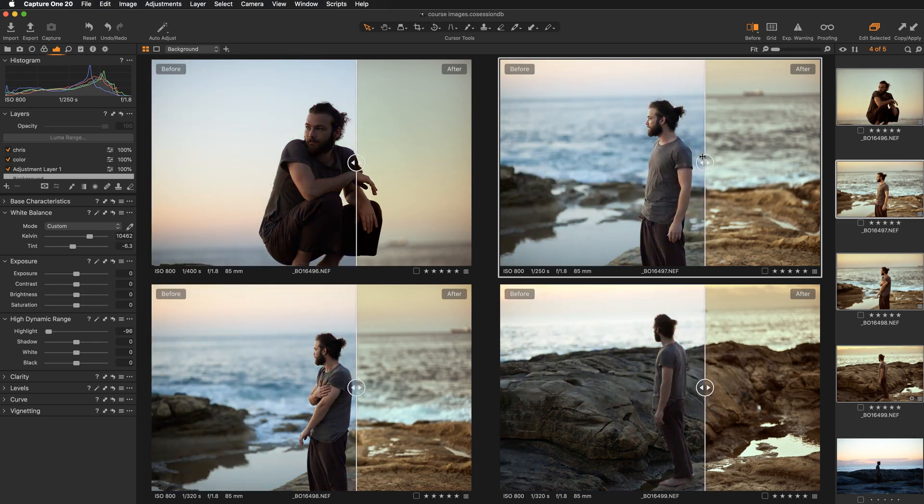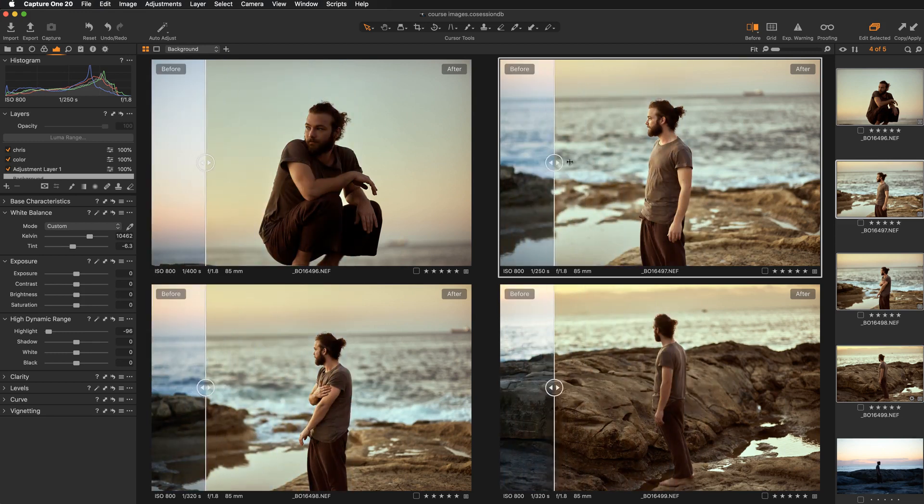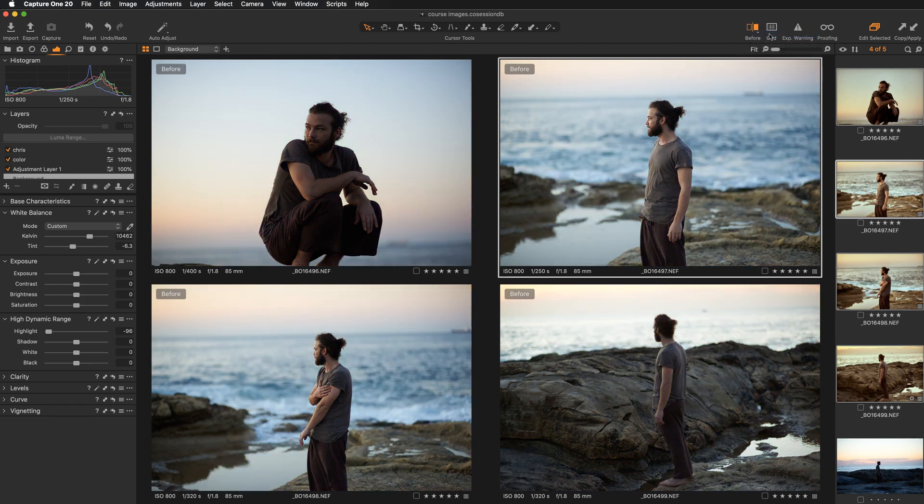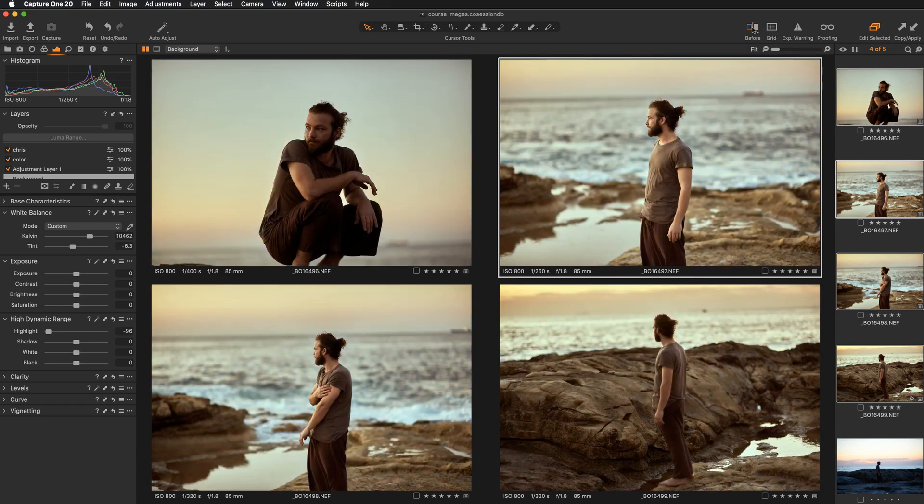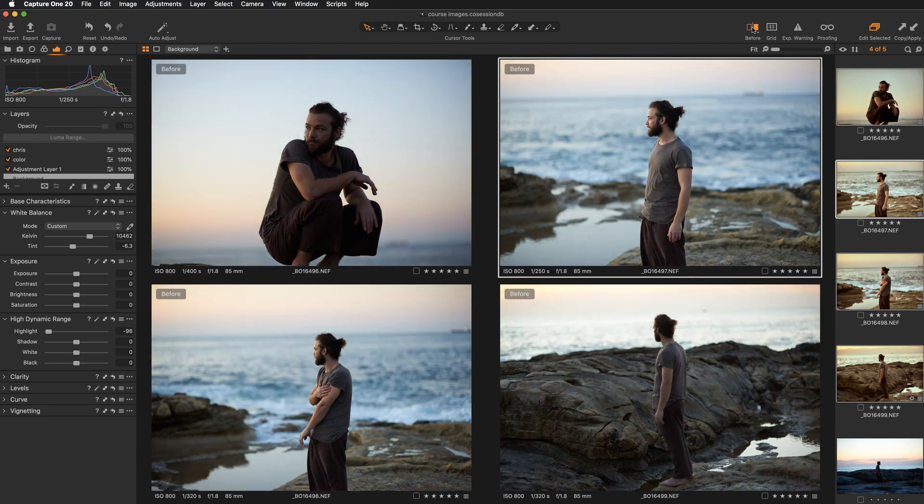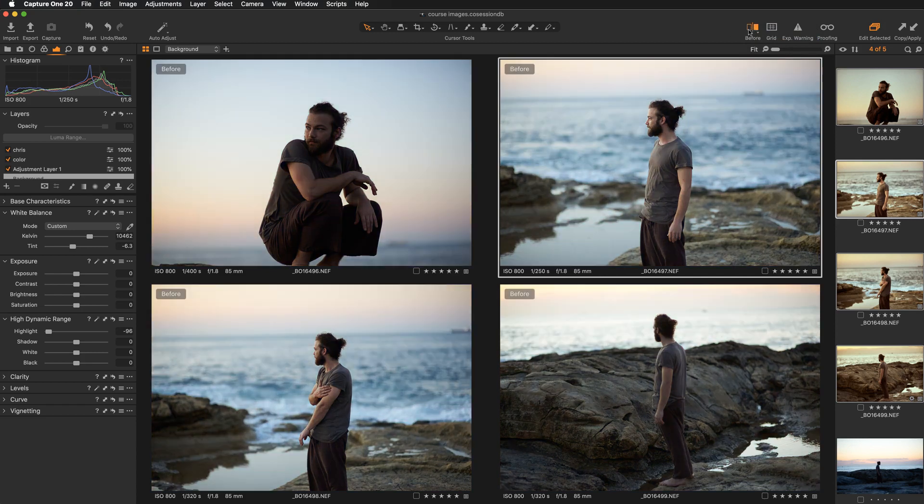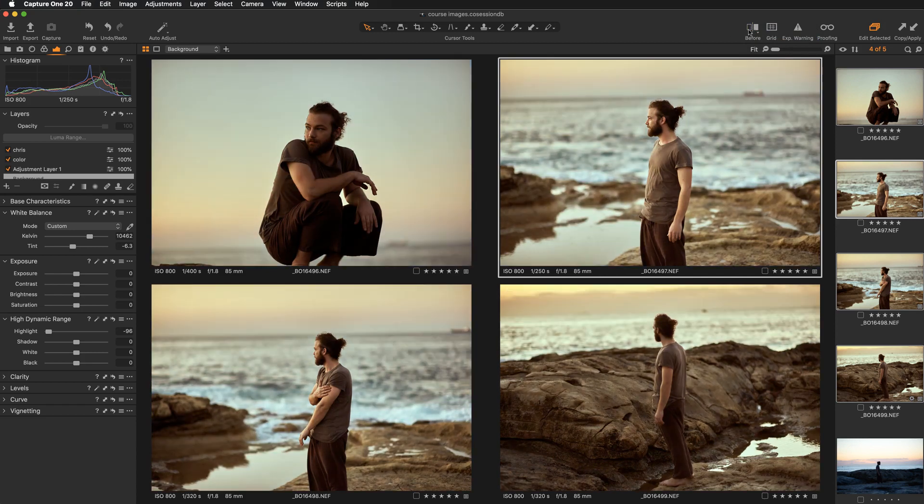And now when looking at multiple images, you can still switch between the full view or split view slider. So you can change it that way. And if you click on this icon, you will see the before and after. So this is the new before and after feature in Capture One 20.